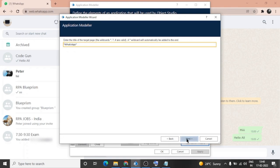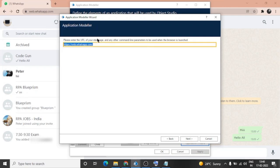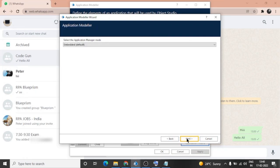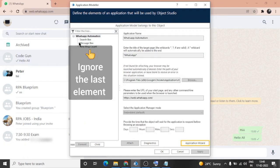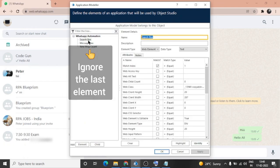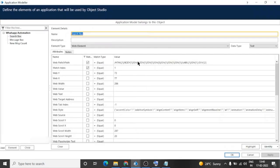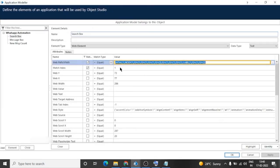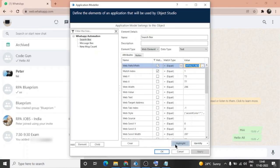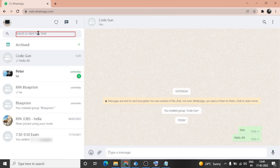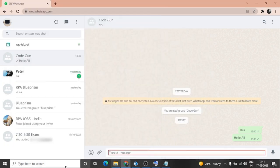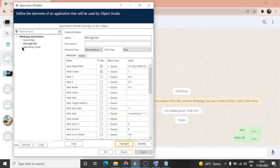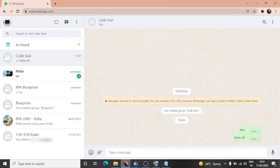This is the address of Chrome and the URL of WhatsApp. Now there are only two elements: one is search box, because first we will type the data in search box or the name of the user. I have selected only two attributes: one is match index and another one is XPath. See, we are able to highlight this. We are able to highlight message box element as well. Close application modeler and go back to object studio.